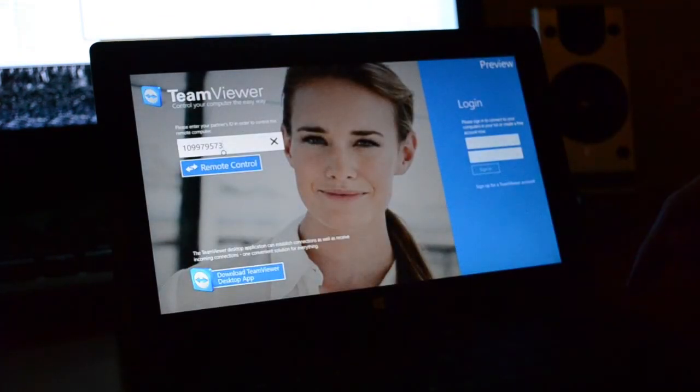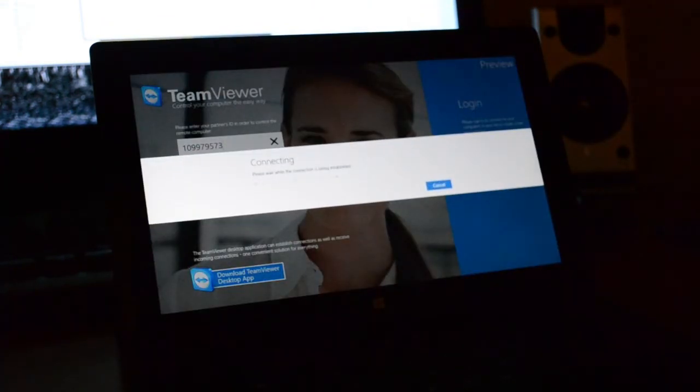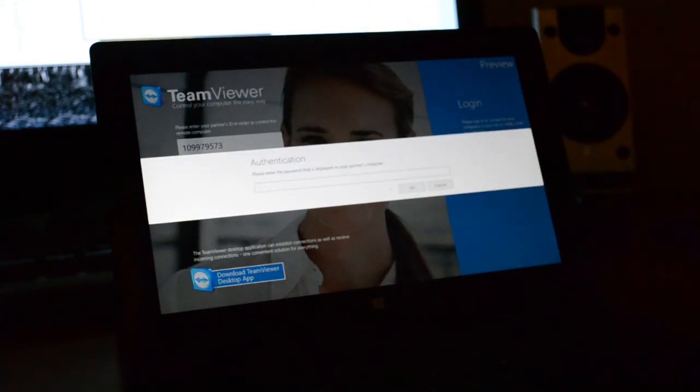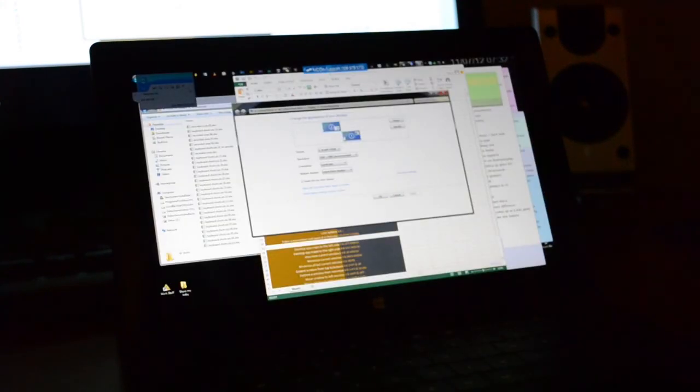Alright, let's mess with TeamViewer. Now TeamViewer is a good remote tool. We use it sometimes when LogMeIn doesn't want to work.